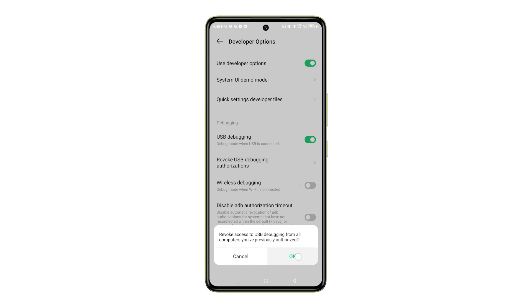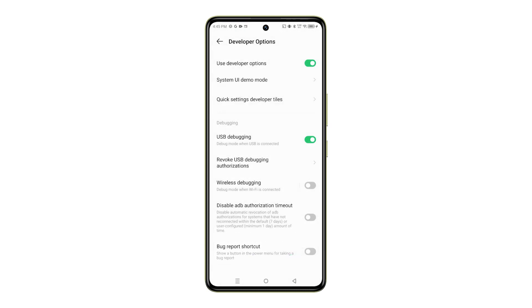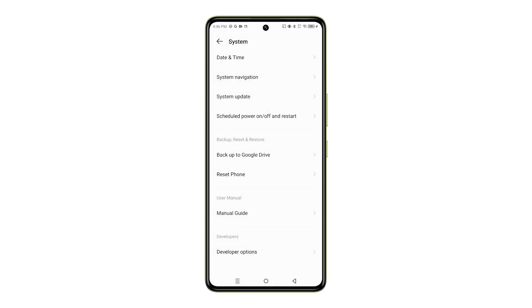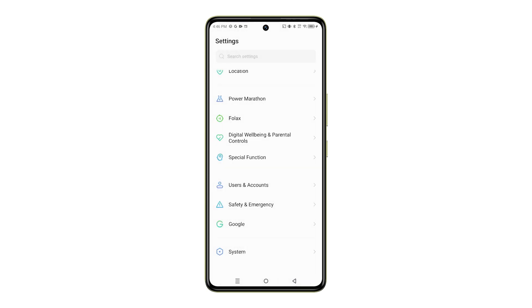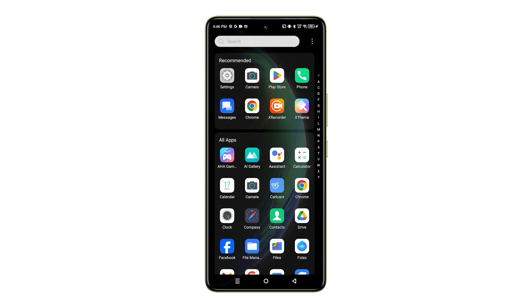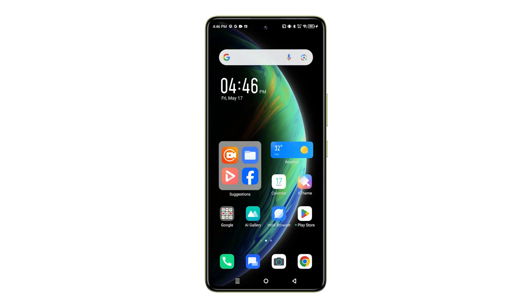And that's it. All computers and devices that you've previously authorized access to your phone will then be revoked. Remember, revoking USB debugging authorizations is an important step in maintaining the security of your Infinix Note 35G. It prevents unauthorized access to your device.